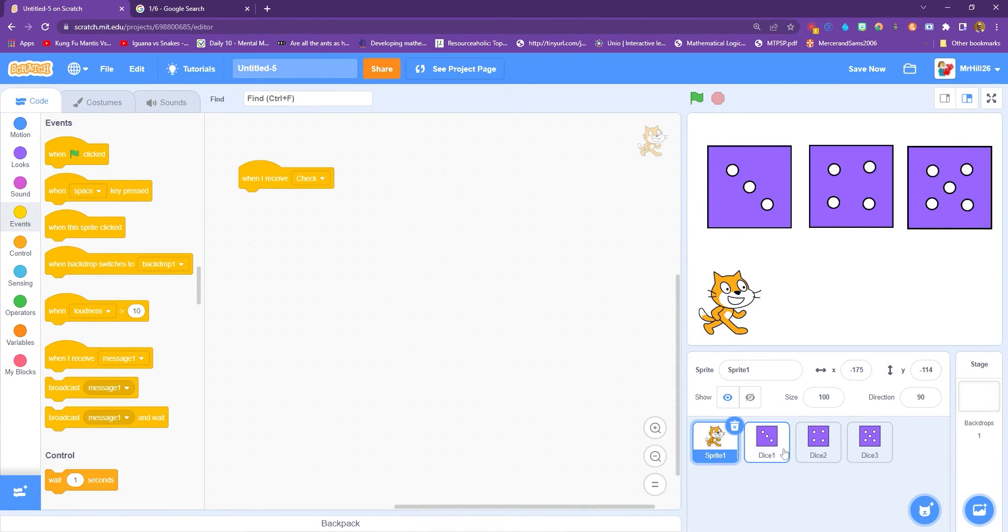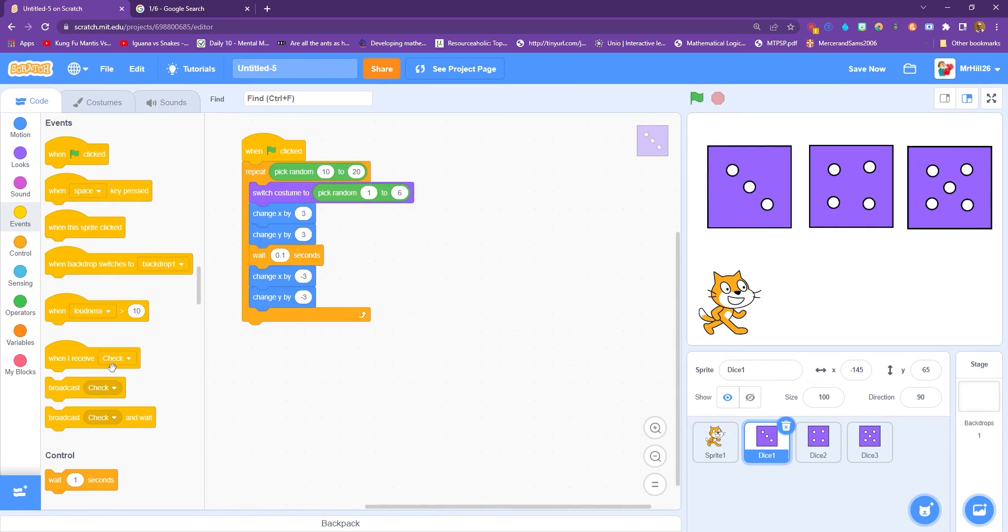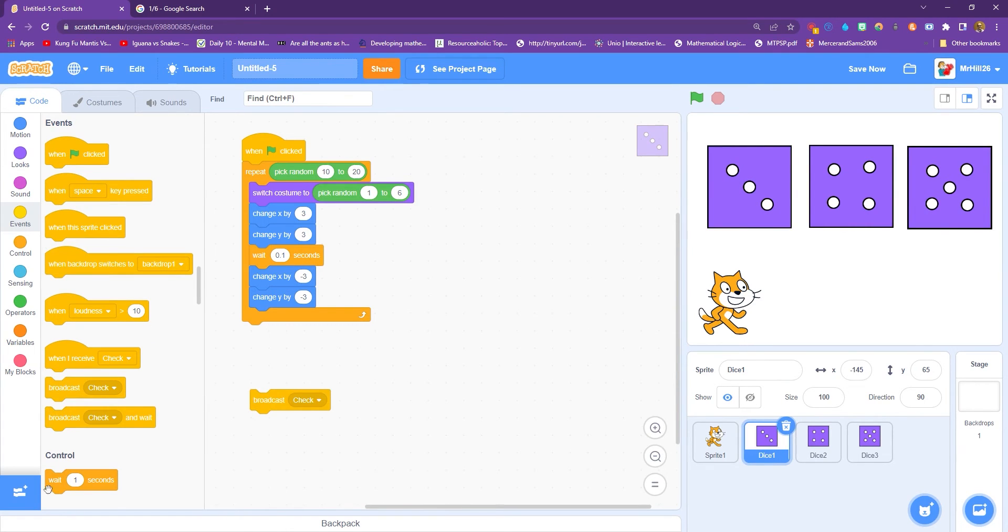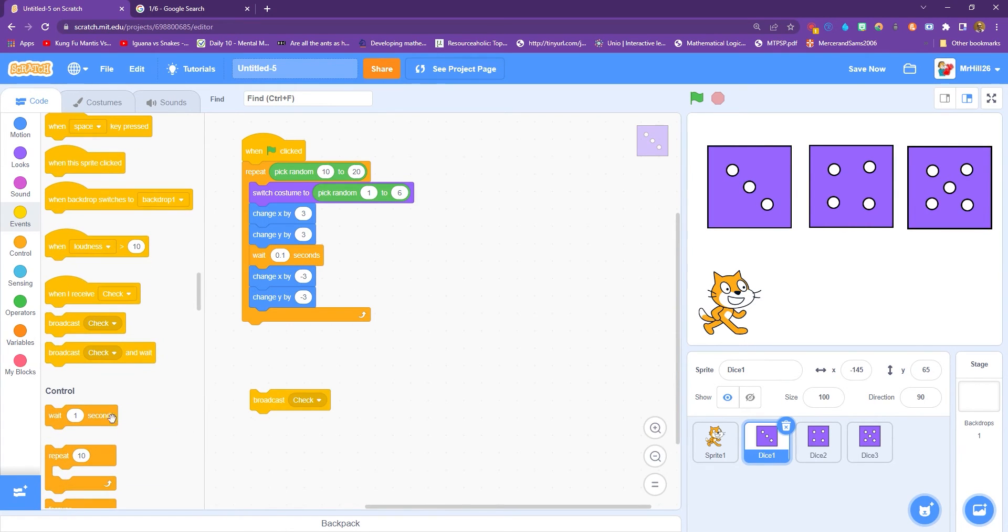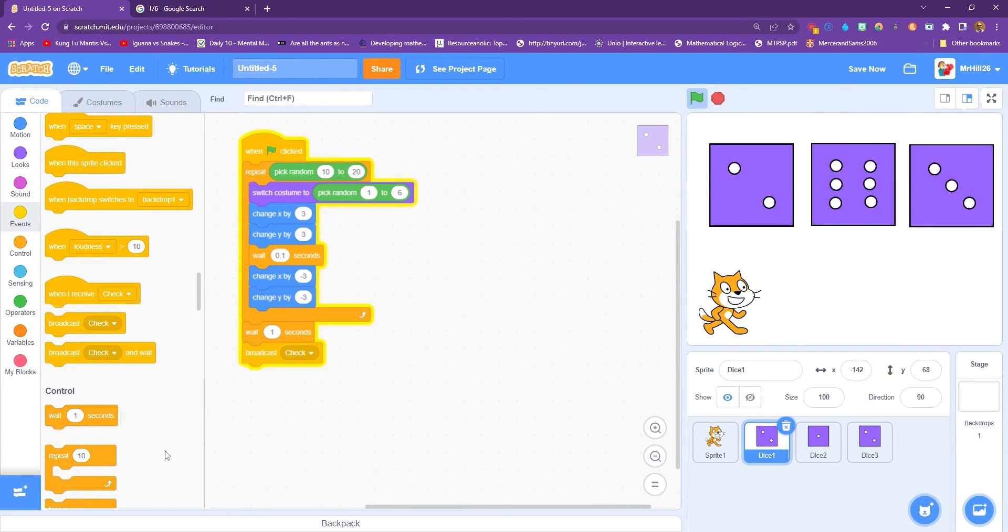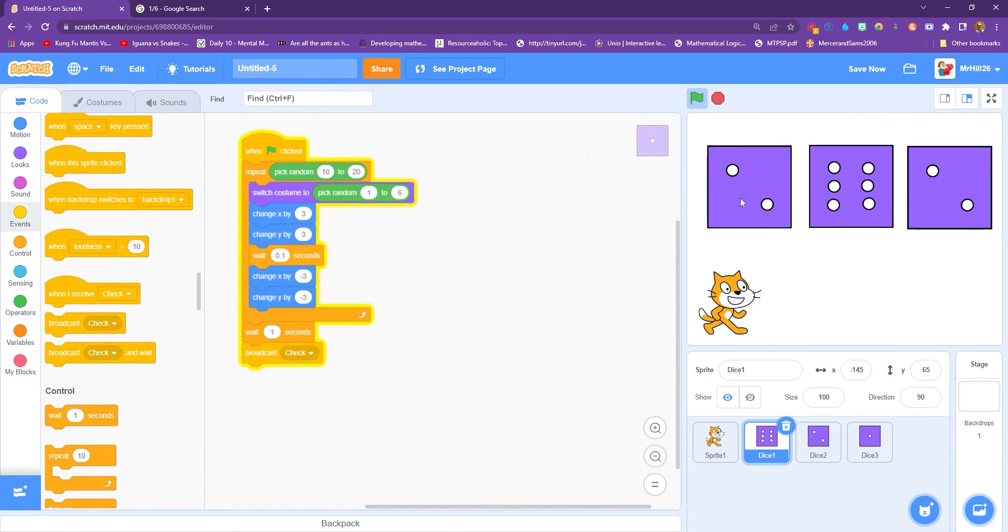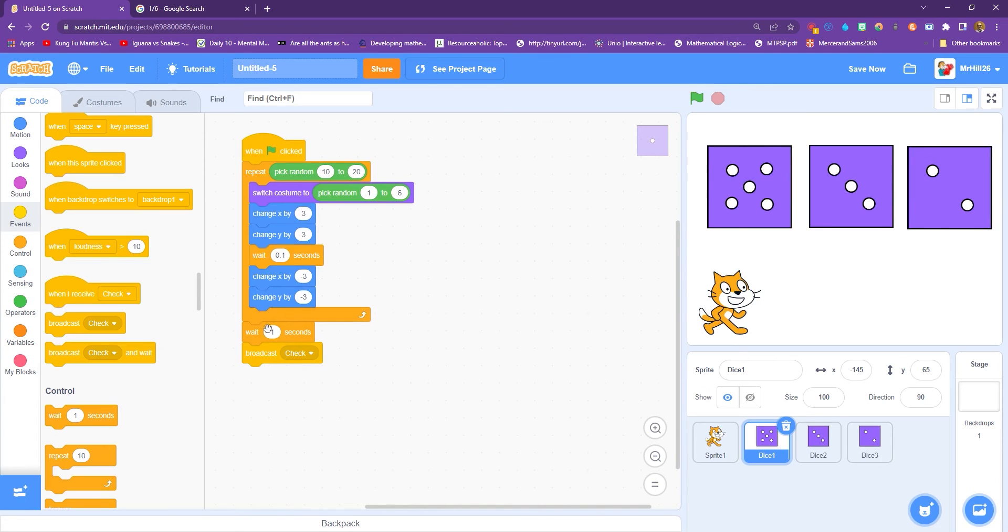And I'm going to go back to dice one. And after about a second of the animation, we can be pretty confident that once it's repeated, it will wait a second. And then it will check to see if any of these numbers are the same. So it's going to broadcast this check.